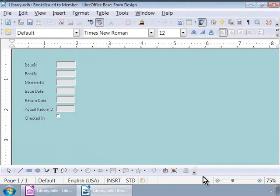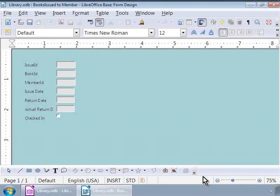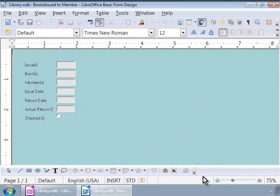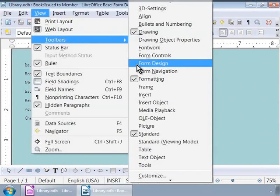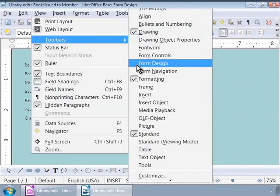Here, we are going to make some modifications before we use the form for data entry. Let us first ungroup all the elements we see on the form. We are doing this so that we can edit the properties of individual elements on the form easily. To ungroup all the form elements in one shot, we need to first select all the form elements. To do this, let us open up the Form Design toolbar by clicking on the View menu at the top, then click on Toolbars and then click on Form Design.